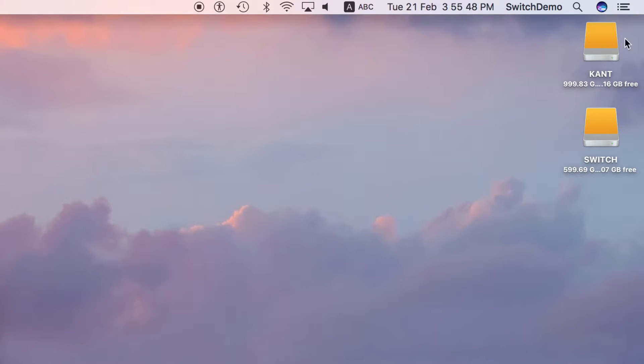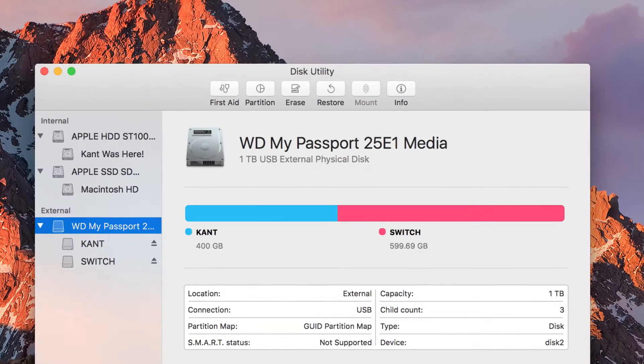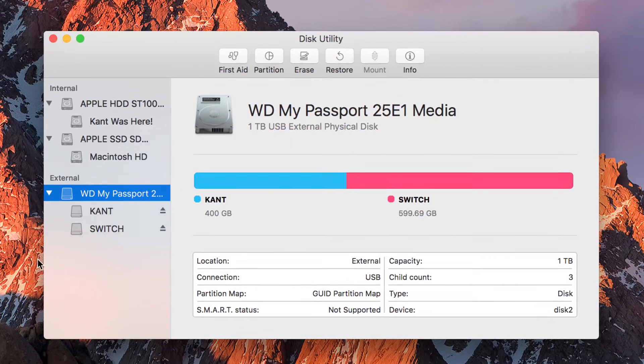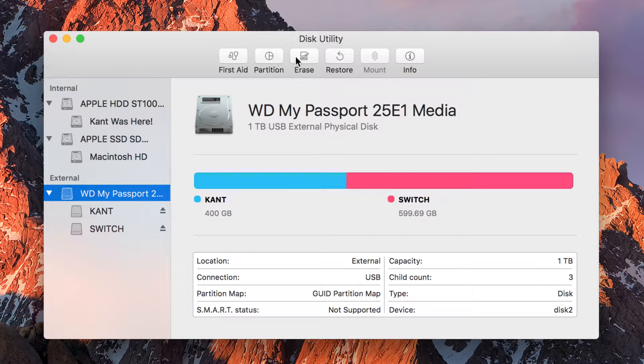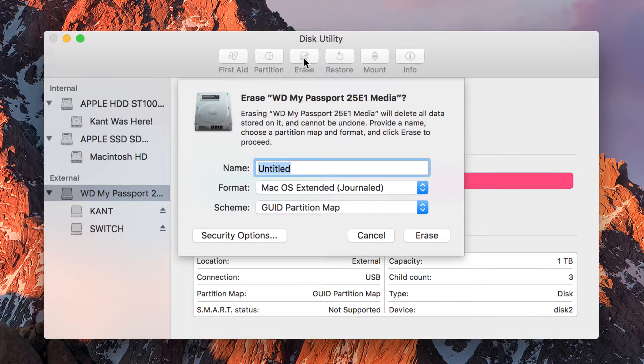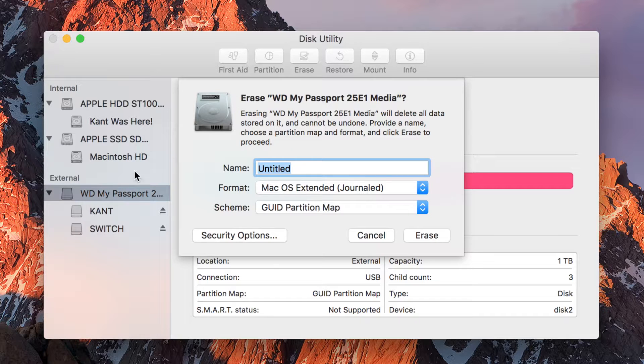So right now I have two: Kant and Switch. So it's very easy to prepare a hard drive. Now let's go in a little more deeper. I'm not going to click on Partition now. I'm going to click on Erase. So same thing, whenever you click on Erase, you will assume that you only have one partition. So I'm going to go back to a single partition of Kant.